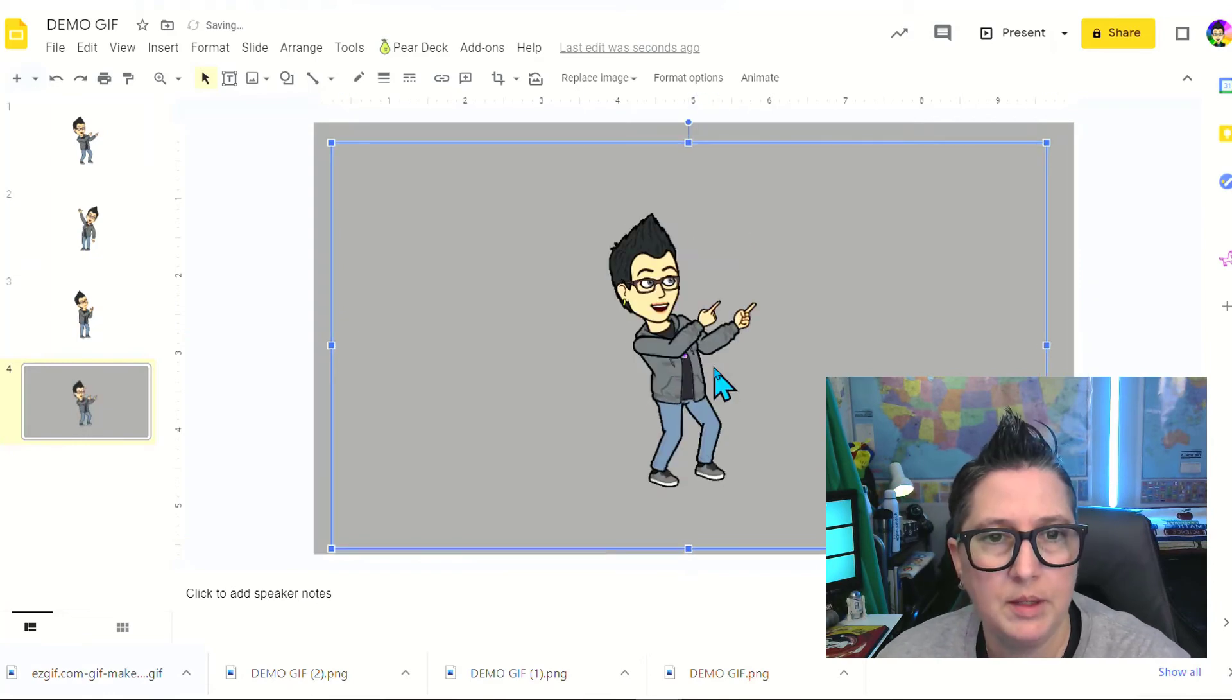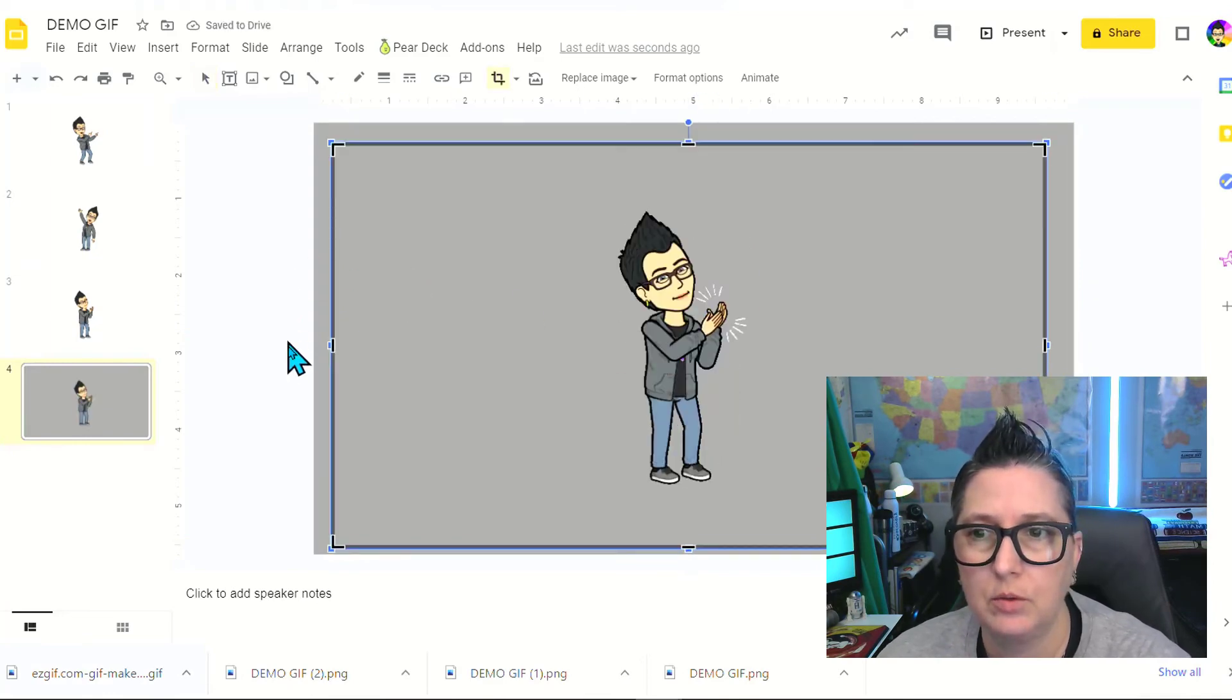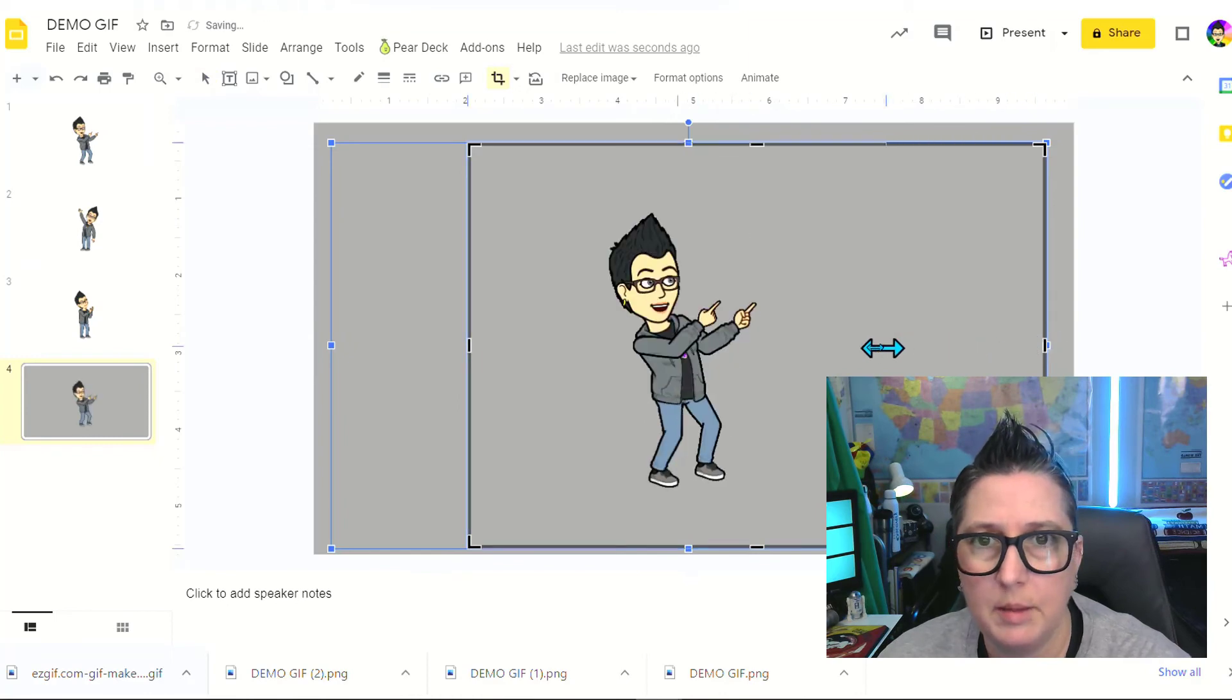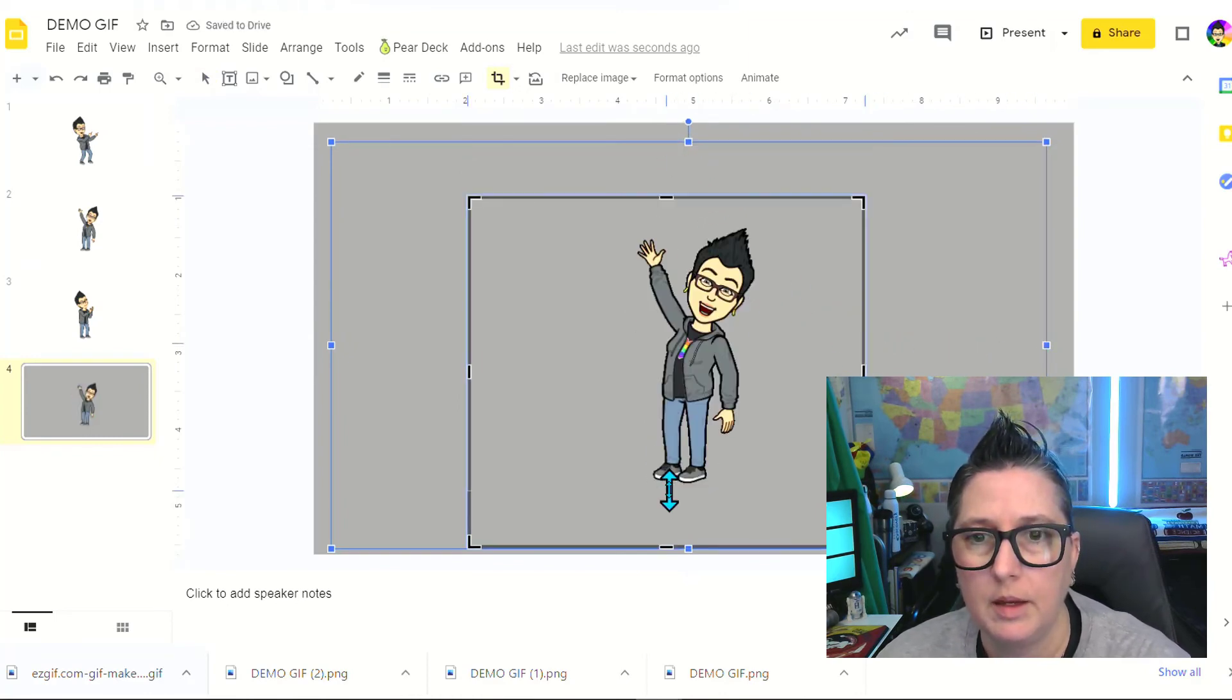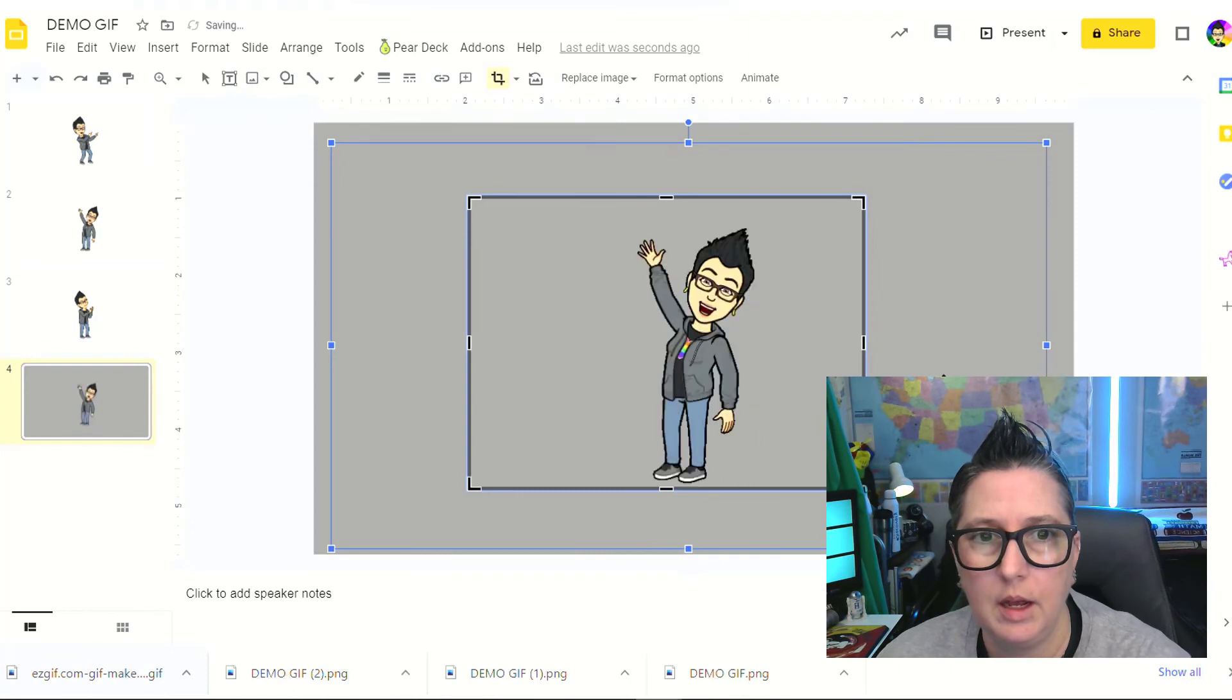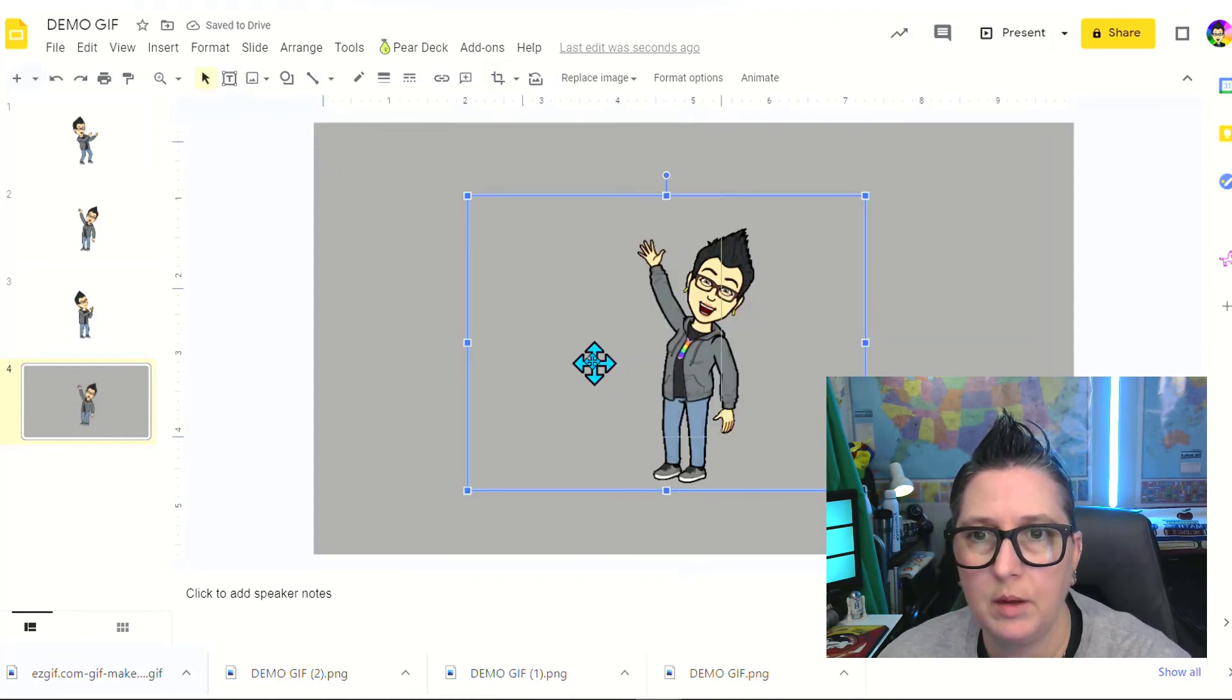I can bring this in, and because it's inside of Google Slides, if I want to, I can still crop this in to make it a much smaller framed image as well. I can crop that in right there, and now I've got a smaller image that I can move around wherever I want.